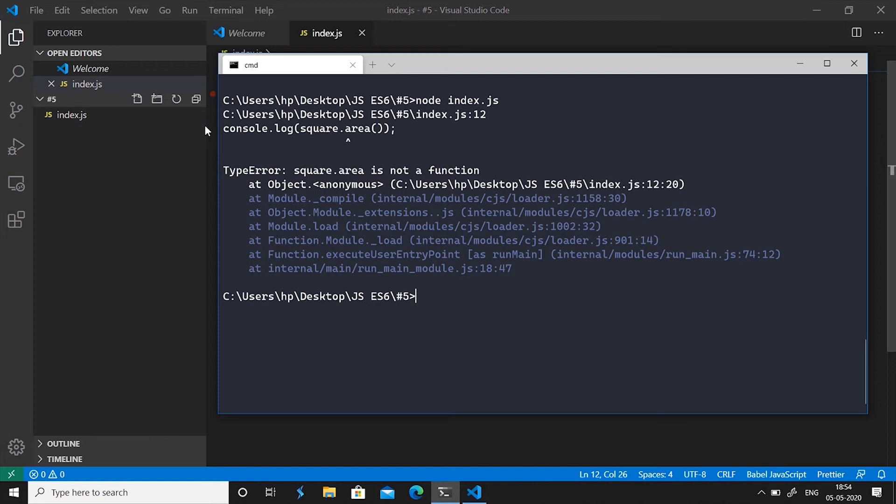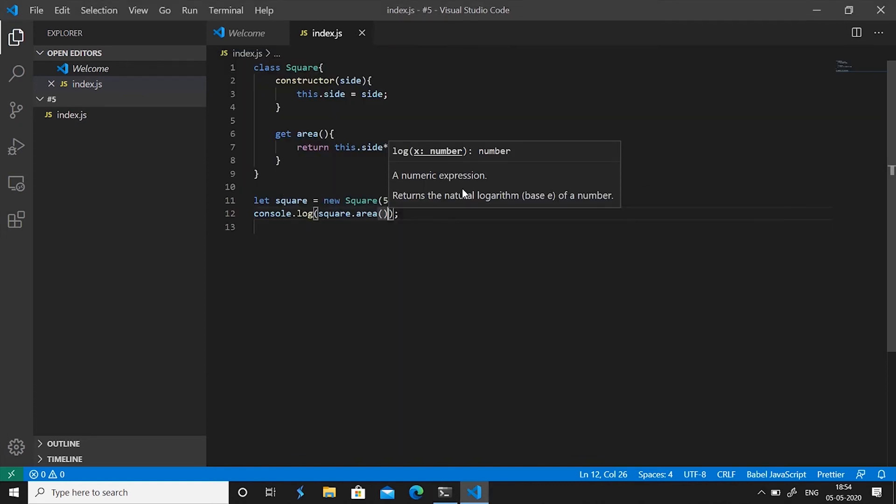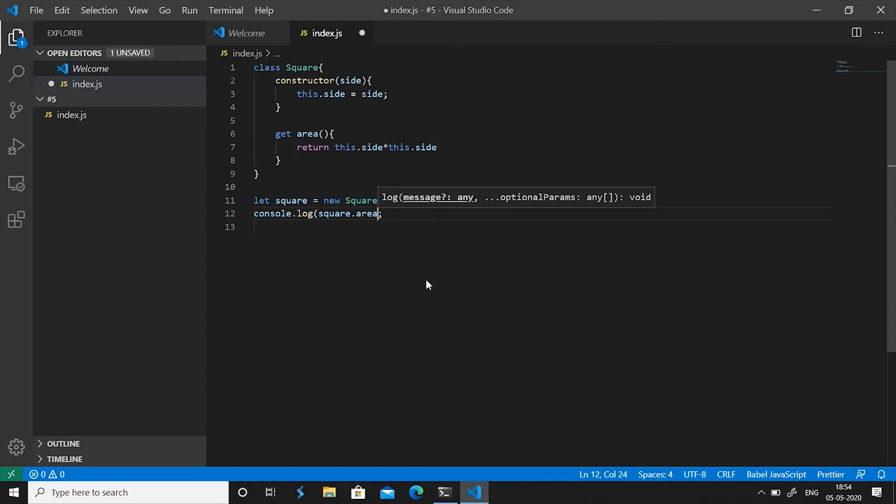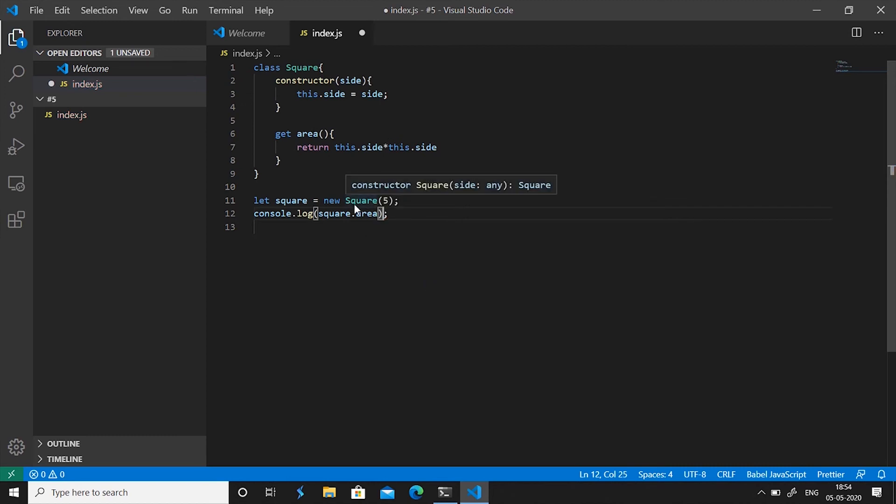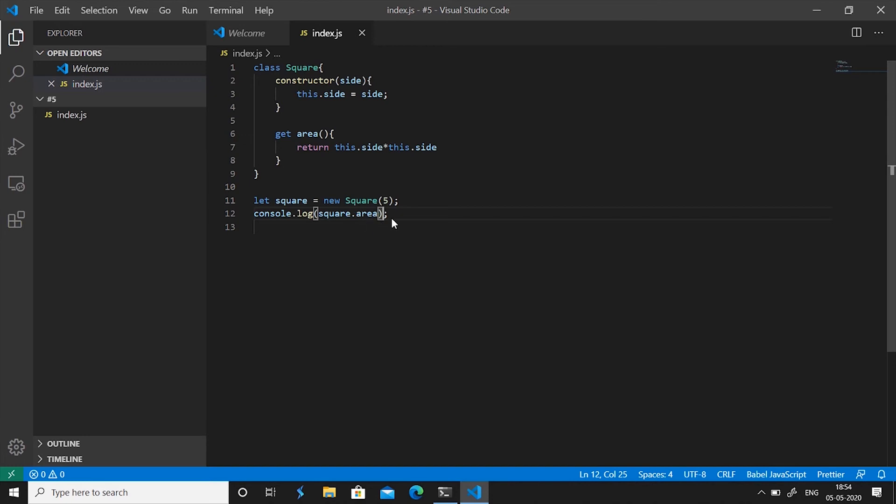And that's what the difference between getter and a function is. Getter is not actually a function it is not something an object which can be called upon, it is just a value it gets. It gets a value for area from the class so that's what a getter is.